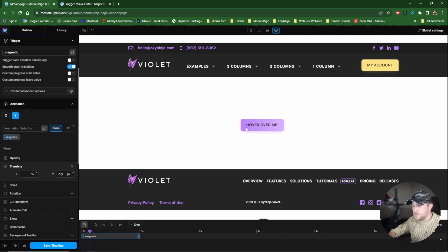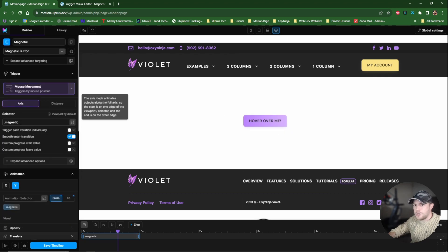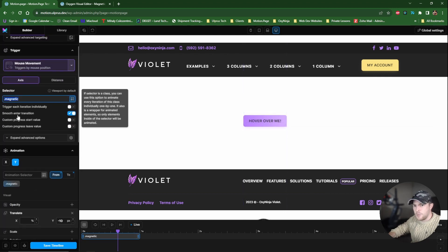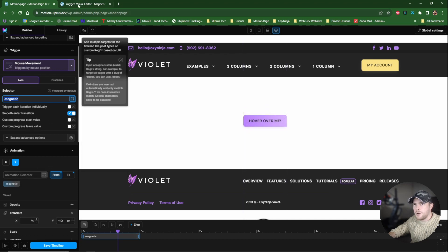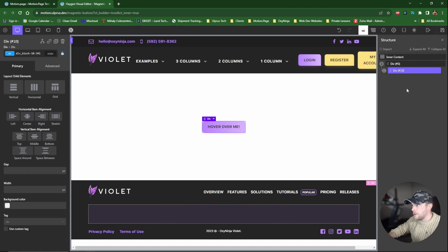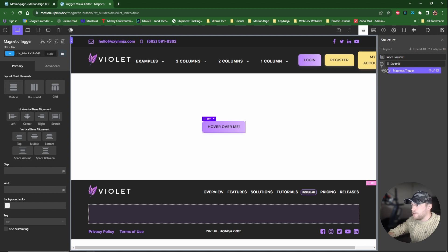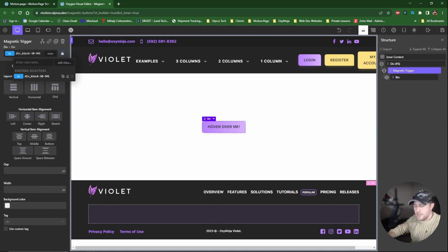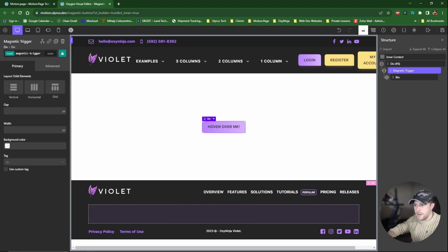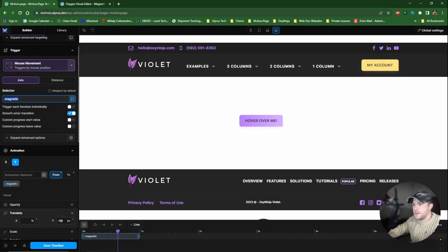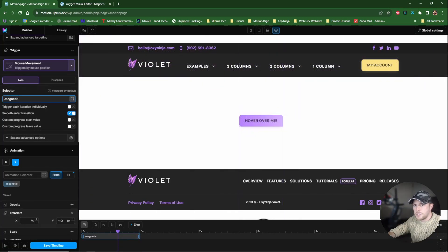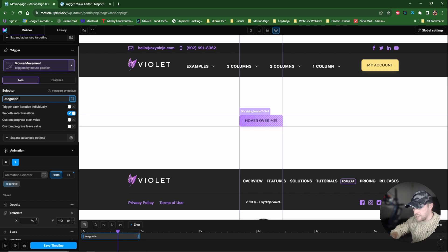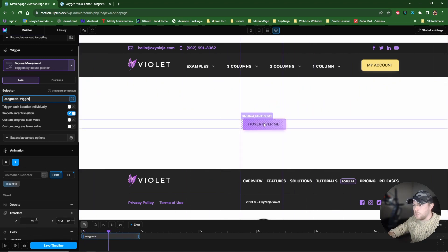So when I was making this video before, I fixed this by adding a parent element with a different class, just so that these are not conflicting with one another. So back in Oxygen, what I'm going to do is I'm just going to wrap this in a parent and I'm going to call this Magnetic Trigger. And this will just stop any conflicts between the selector and the animation. So I'm going to give this a class as well. And this class is going to be called Magnetic Trigger, like so. So I'm going to save this. And then all I'm going to do in Motion Page, I'll just refresh this. And now we're going to use the selector as our parent. All right, so that should still work.